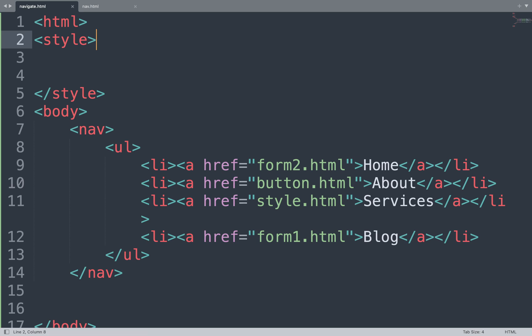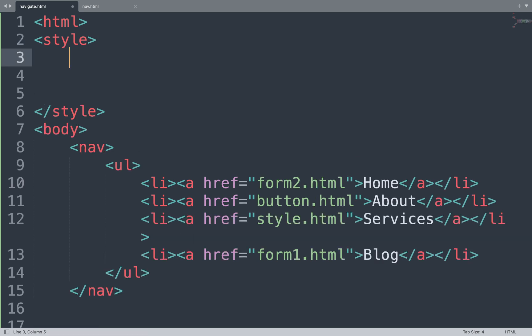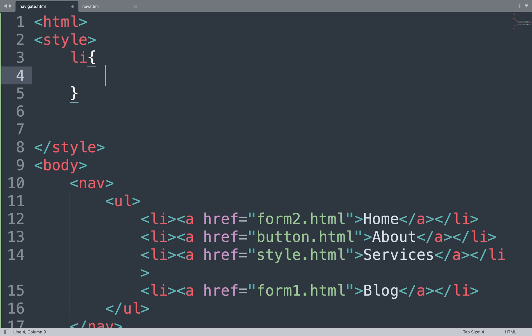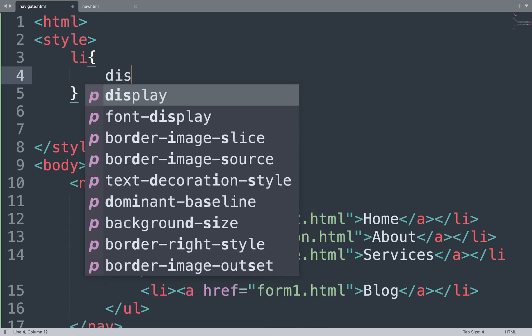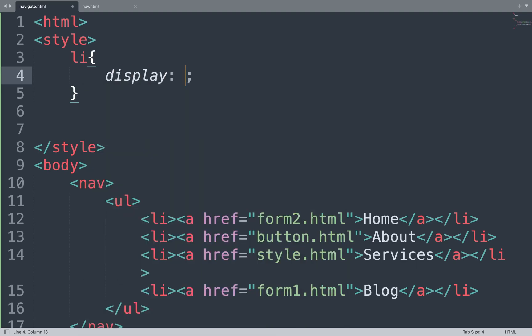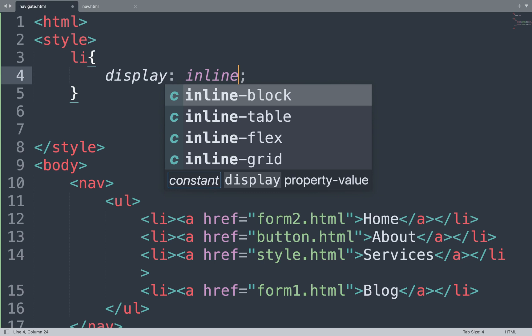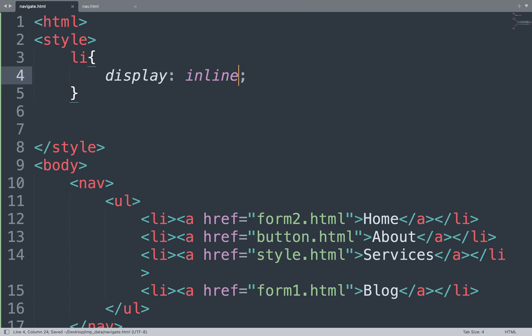To add a horizontal navigation bar, we use the display property. We make an li selector and inside that we use the display property with value inline. The inline value shows the horizontal navigation bar. Save the file and see the result in the browser window. All the links show horizontally — this is the horizontal navigation bar. You can also set the background color and font size of the navigation bar.